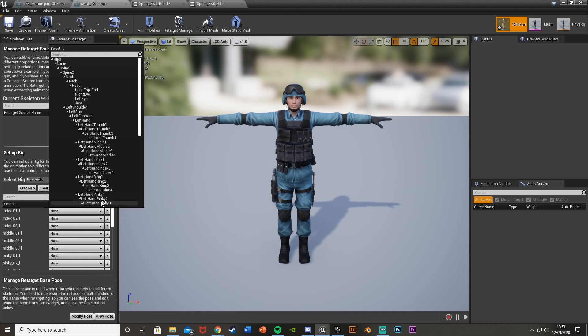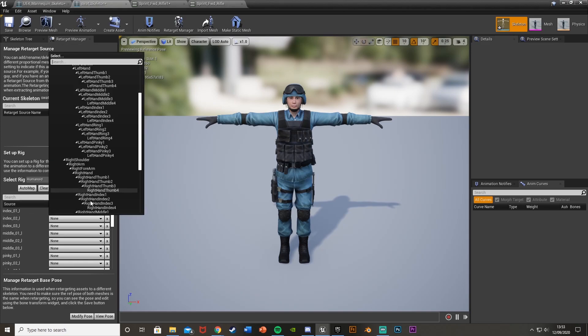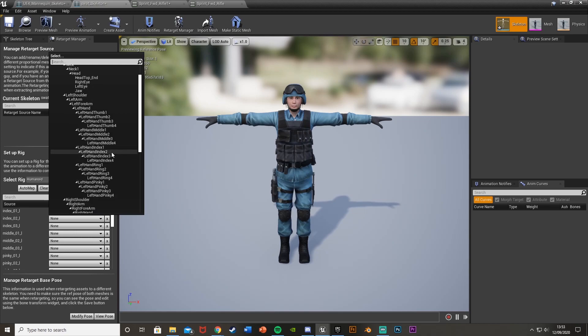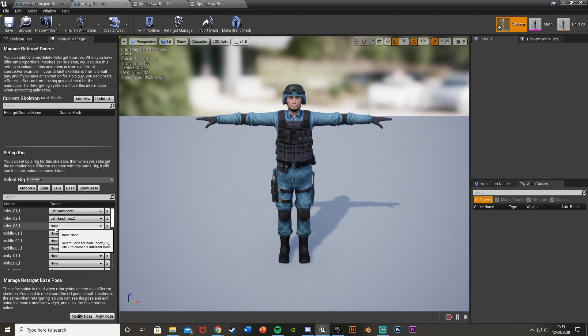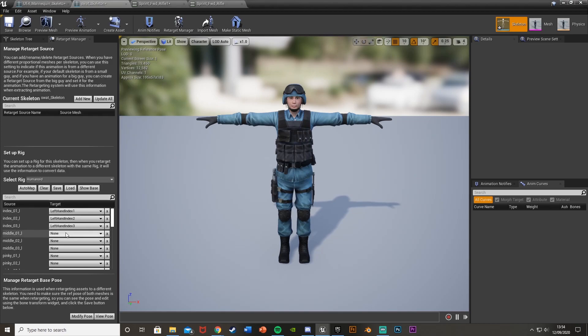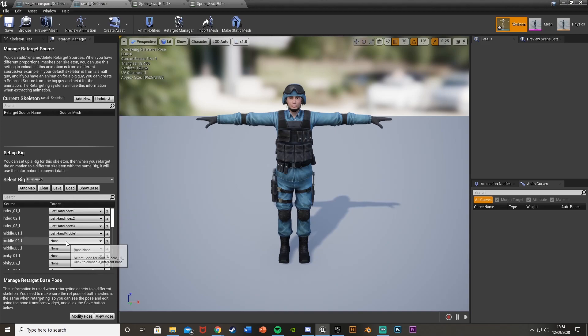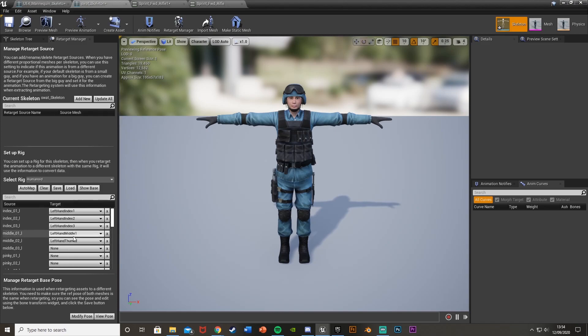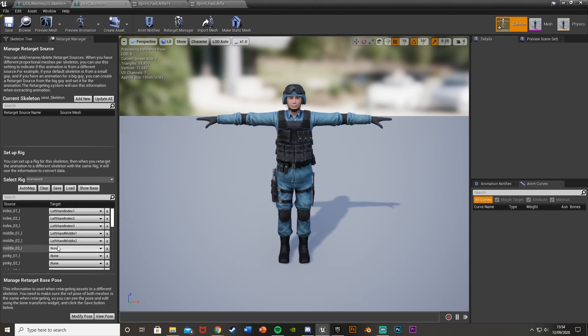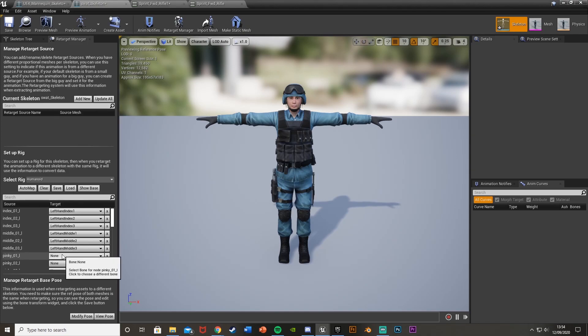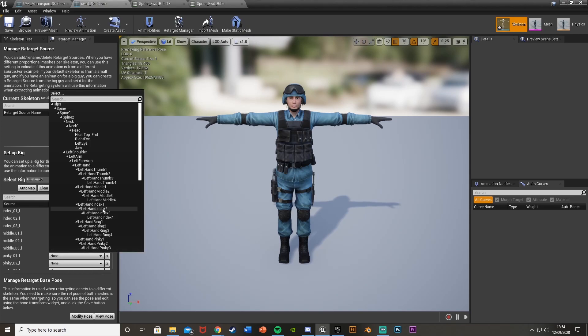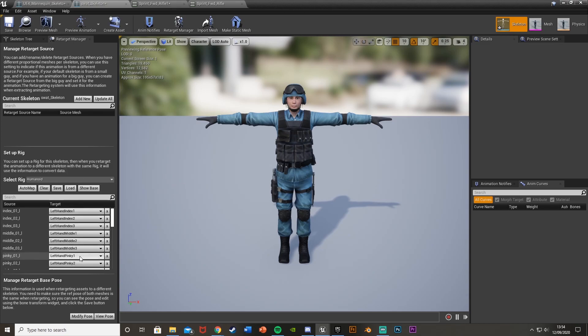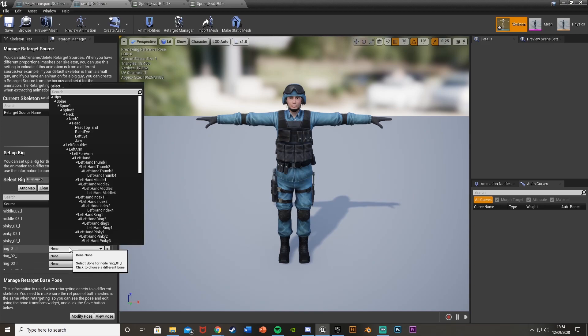So index 1L will be left-hand index 1, index 02L, obviously left-hand index 2. So as you can see, it's very easy to tell which one goes where. Left-hand index 3, left-hand middle 1, left-hand middle 2, left-hand middle 3, and then pinky L. So again, just go through all of these. Pinky 1, pinky 2, pinky 3.